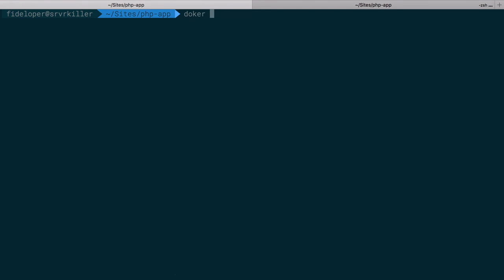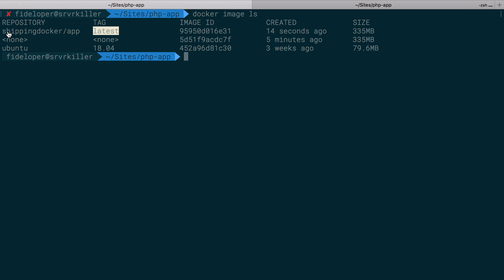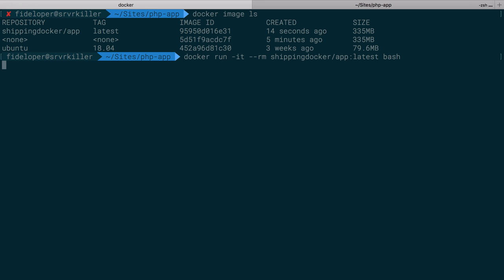Do docker image ls. We have our old image here that got untagged because we replaced it with the latest of this tag. And I can do docker run again, and let's see, remove it, make it interactive, run bash. And if I run Nginx, Nginx will stay in the foreground.